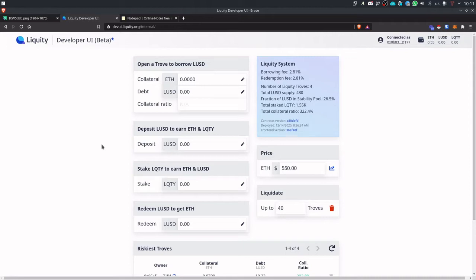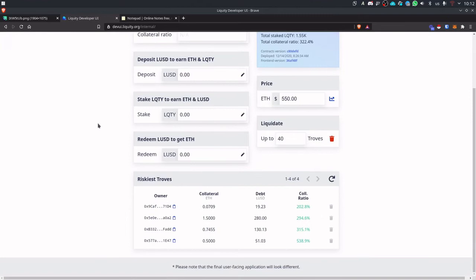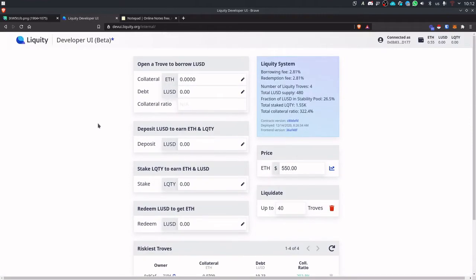So basically I'll be showing you all the ways you can make money on Liquity. Now obviously this is just a testing environment but it's very close to the final version. So understanding how the pieces fit together will ensure that you will be well set up to earn the benefits of being an early adopter once the protocol launches.